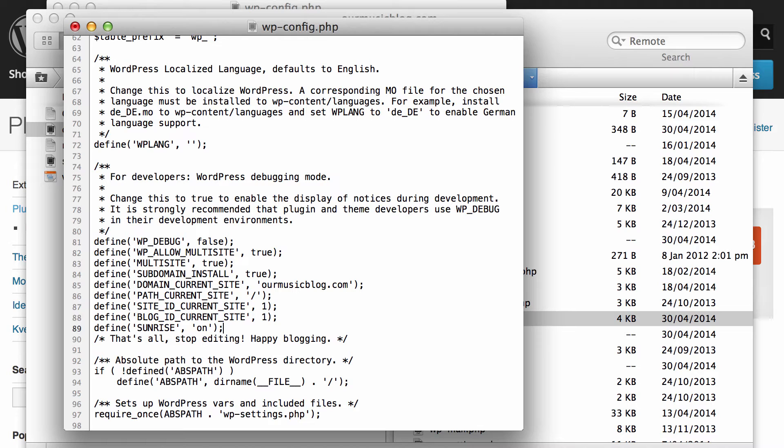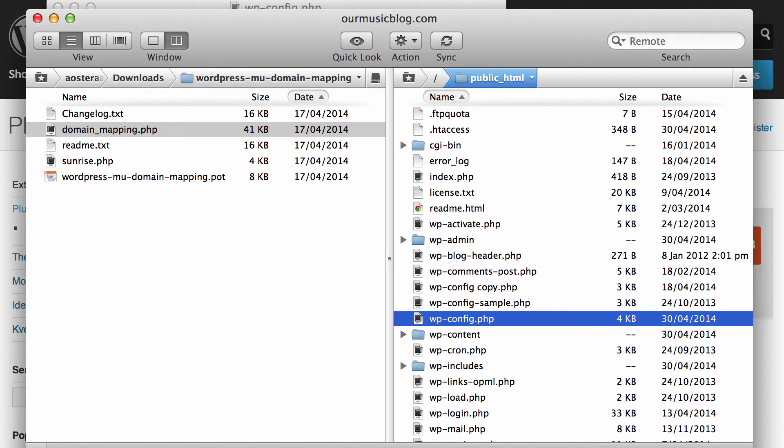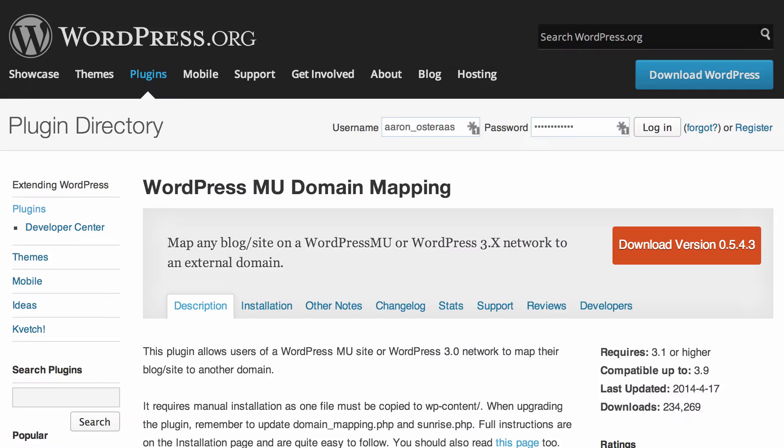Close it off with a closing bracket and semicolon and then hit save. You can close wp-config, we don't need to actually come back and do anything to it.